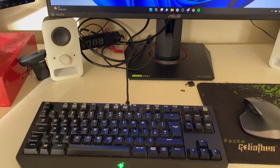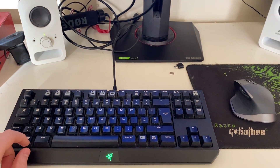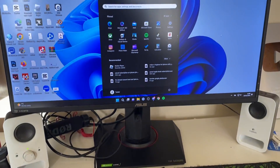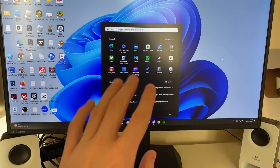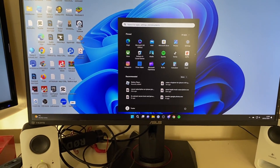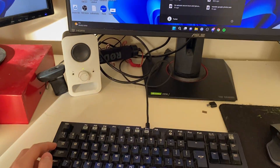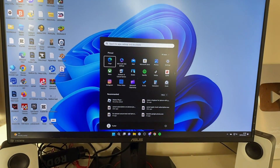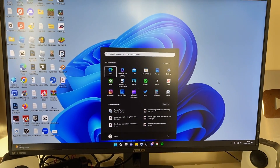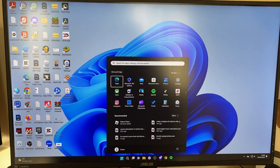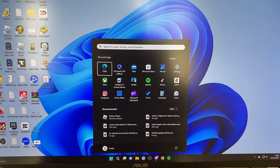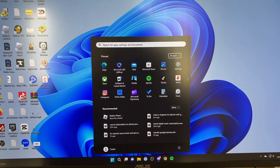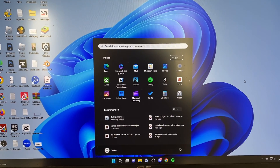First, press your Windows Start button and that will open up this sort of menu here. Then press the Tab button and as you can see it will select this sort of app section. Press it again and it will then select all apps.